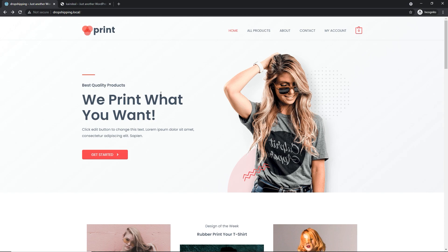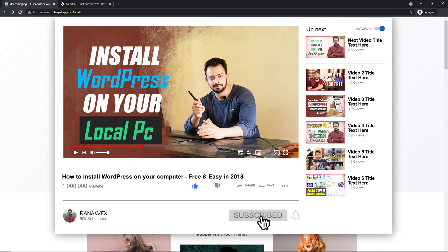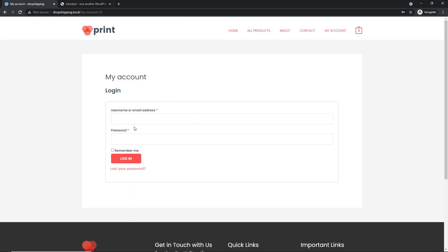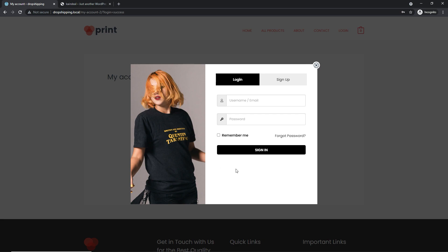This is my local website for demonstration purposes. If you go to the account page, you will see this kind of boring login page. Instead of using this boring page, we are going to use a beautiful login pop-up form for our WordPress site. So without wasting more time, let's get started.